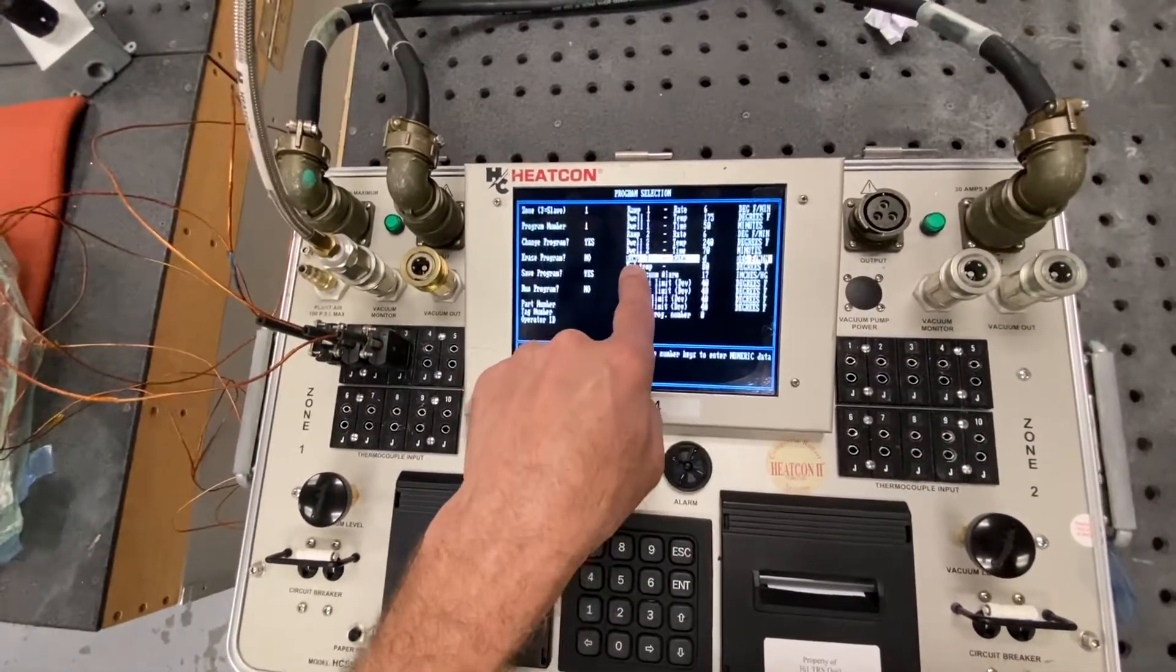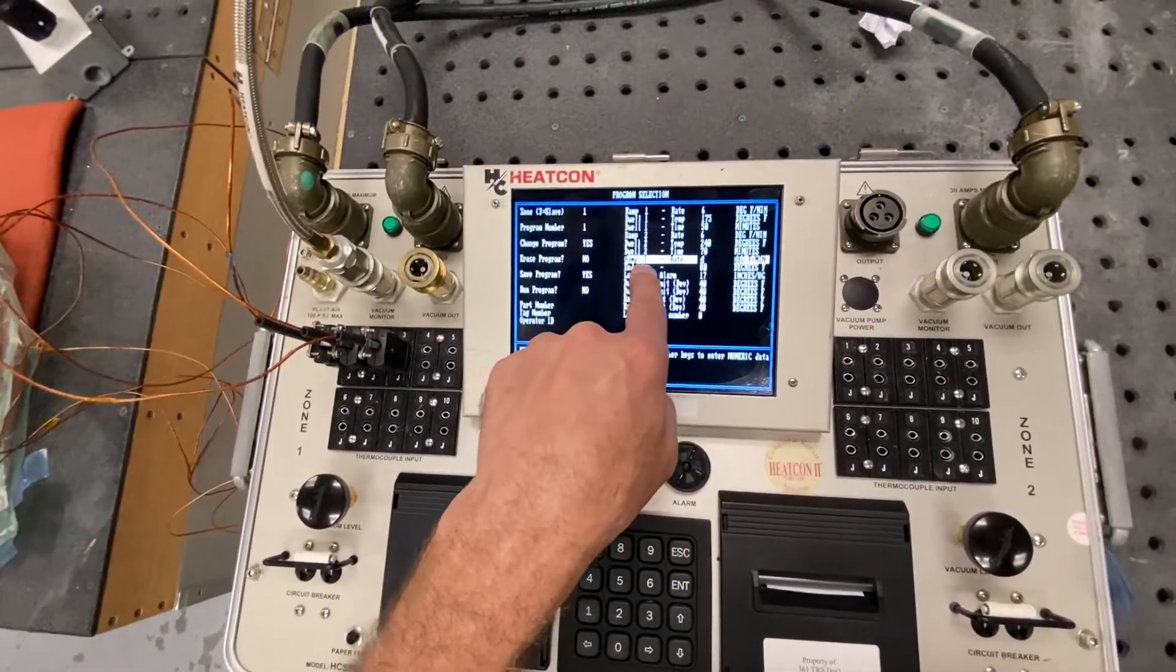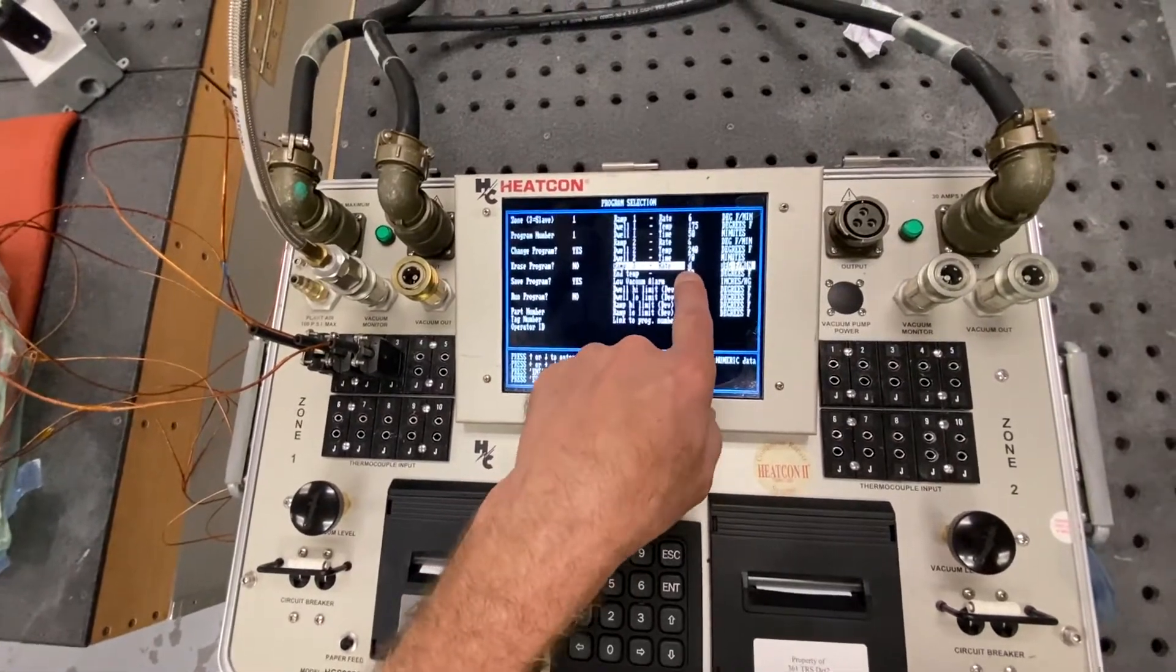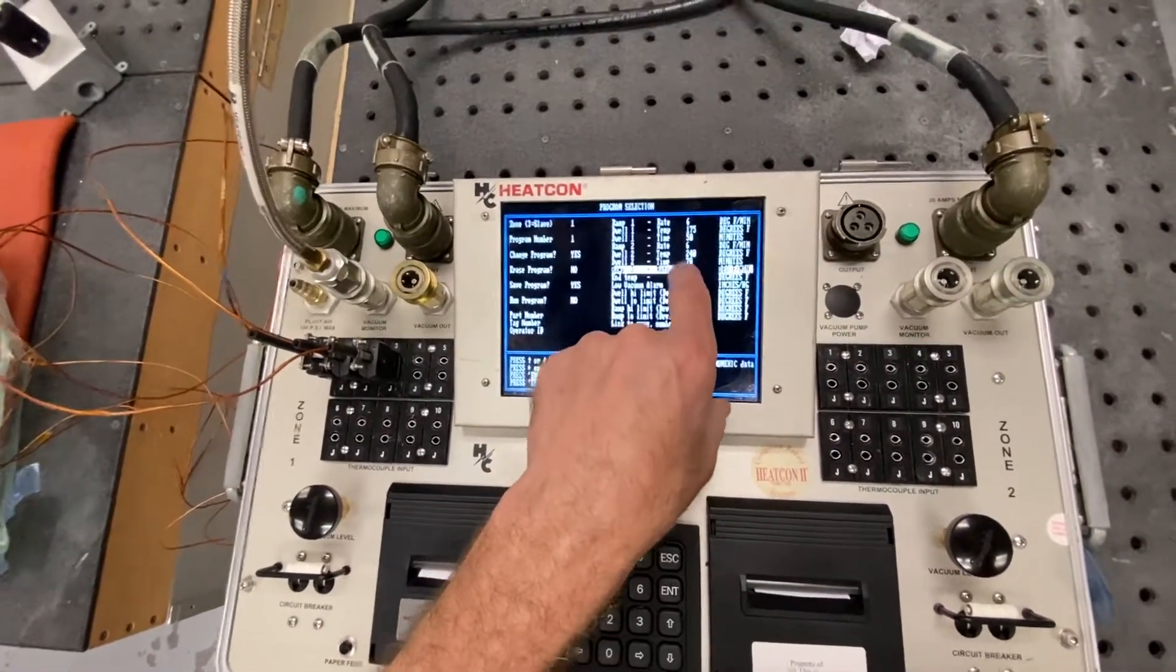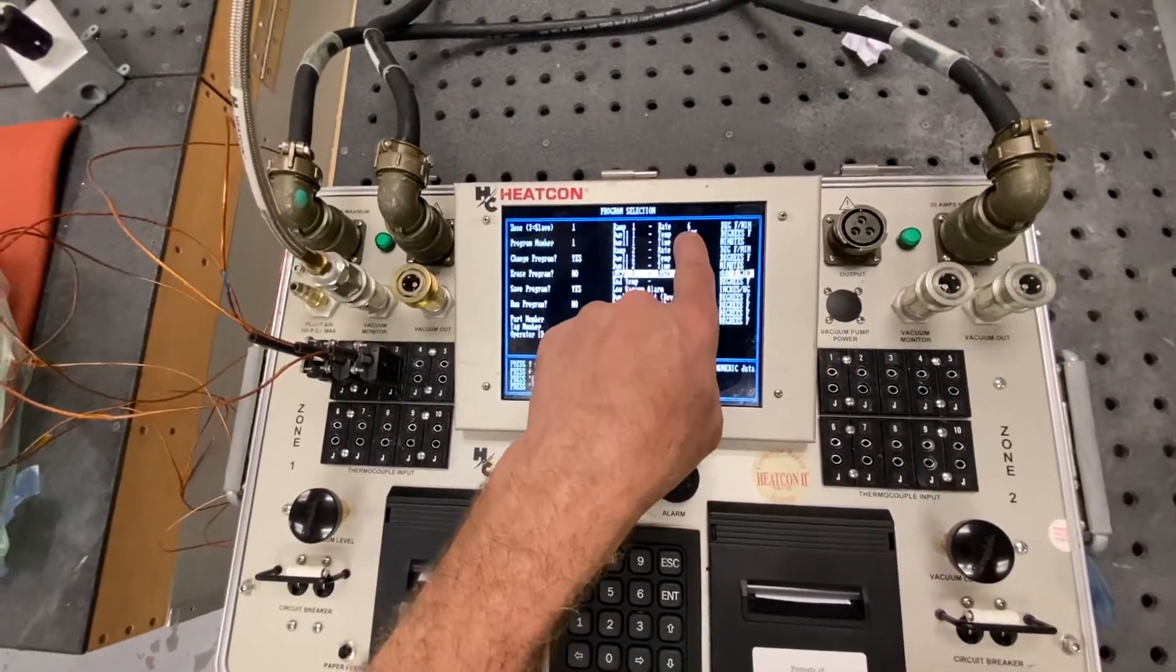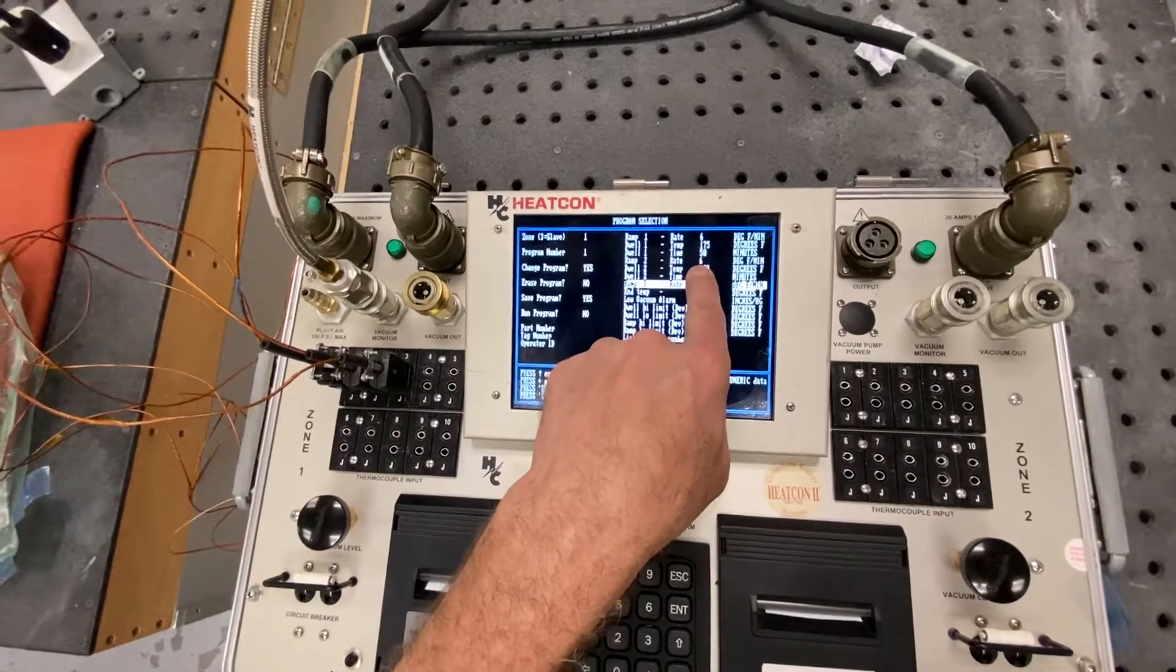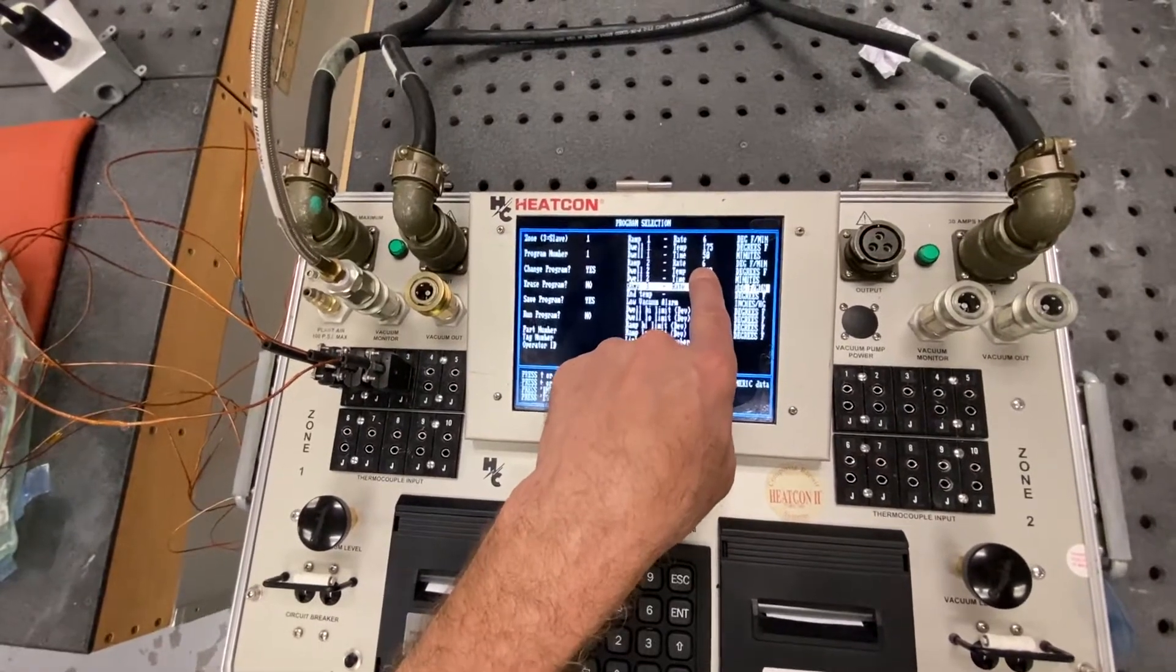Ramp 3, again, ramp 3 is always the down ramp. So ramp 1 is an up ramp. Ramp 2 is always an up ramp also.